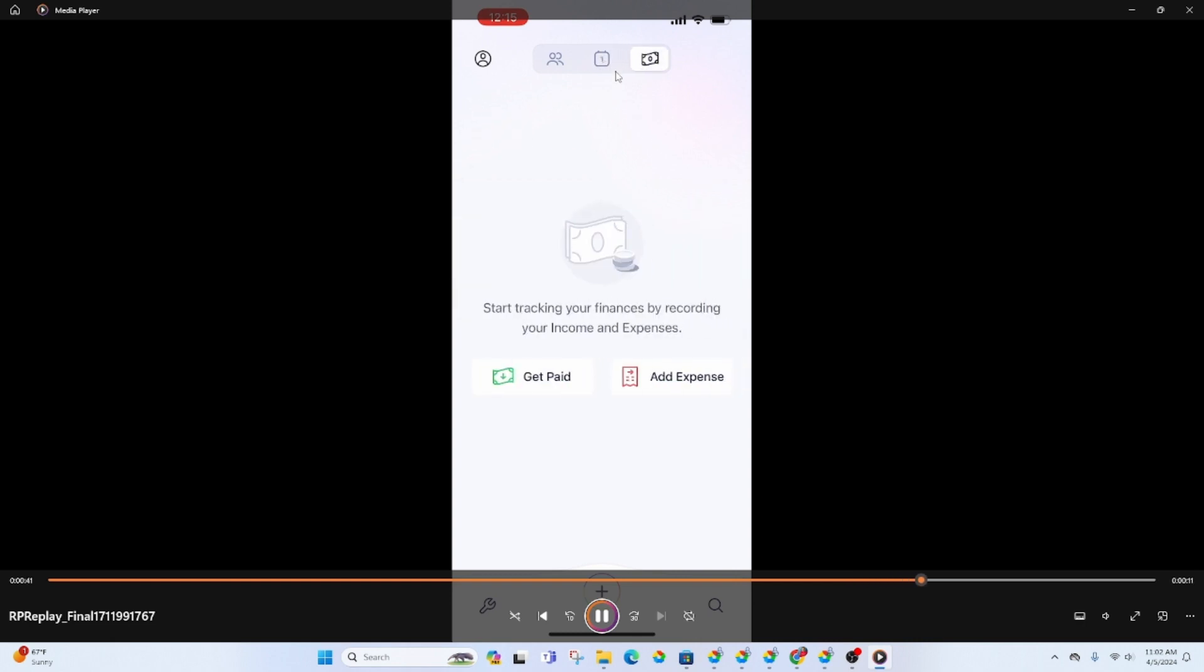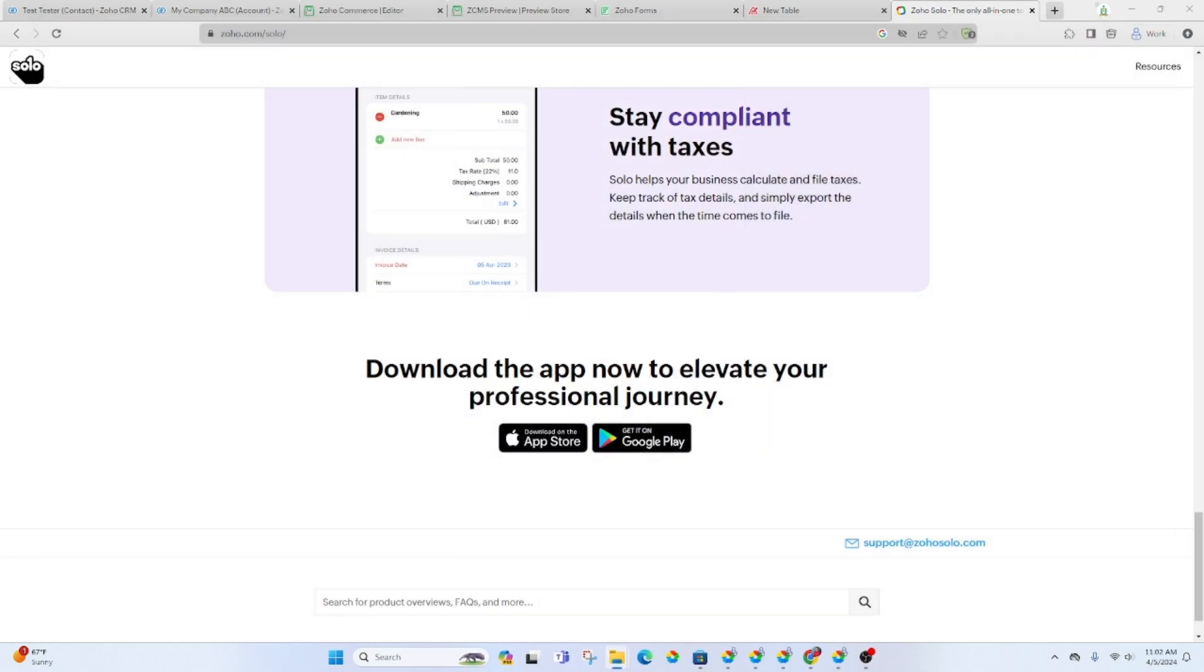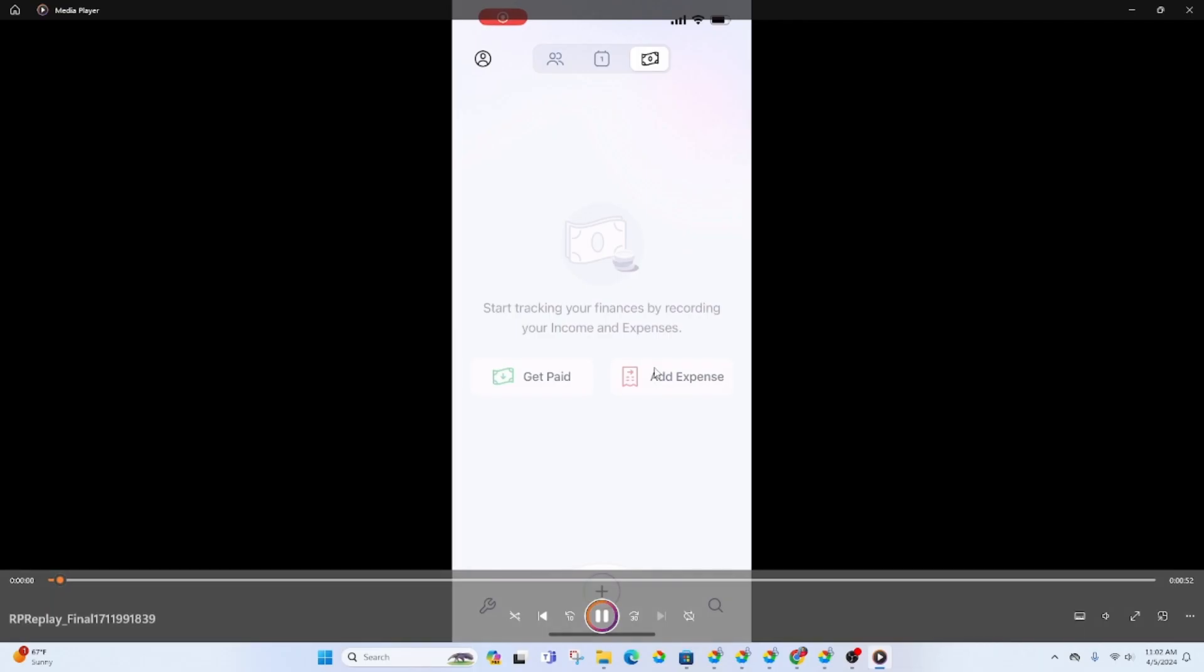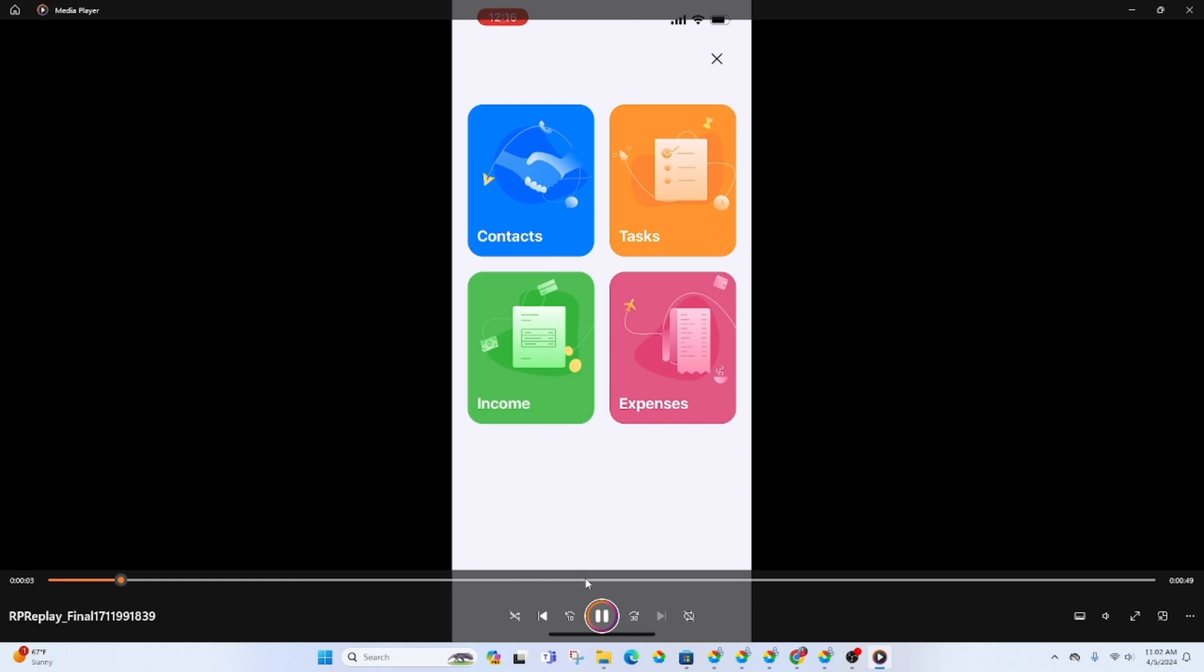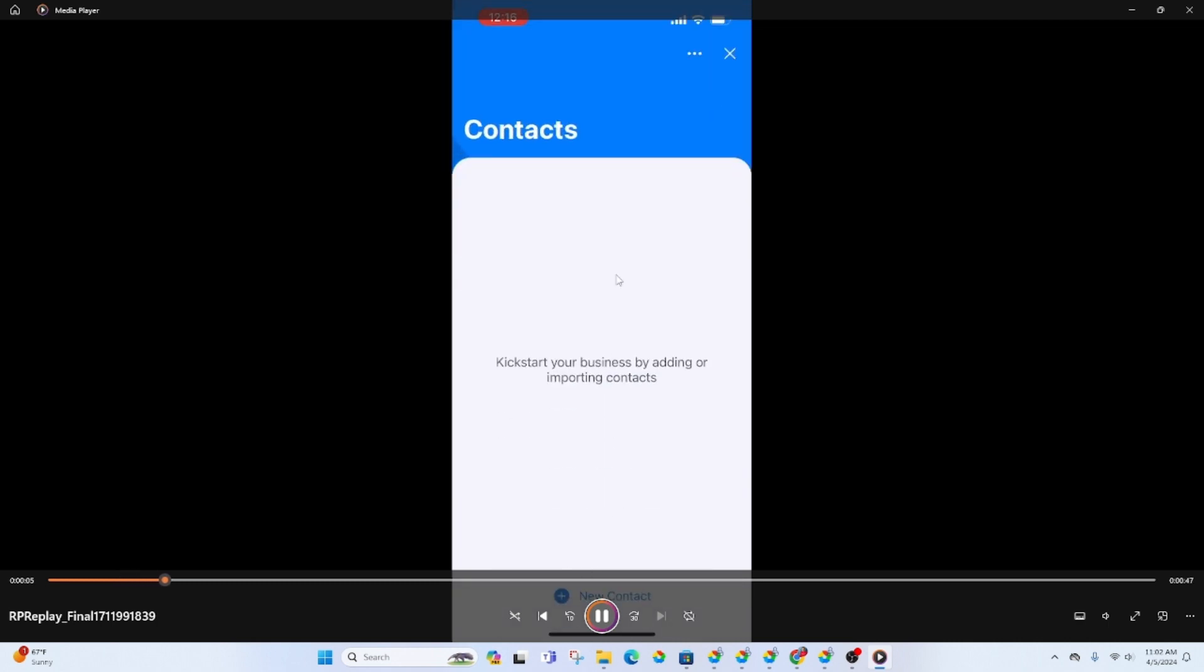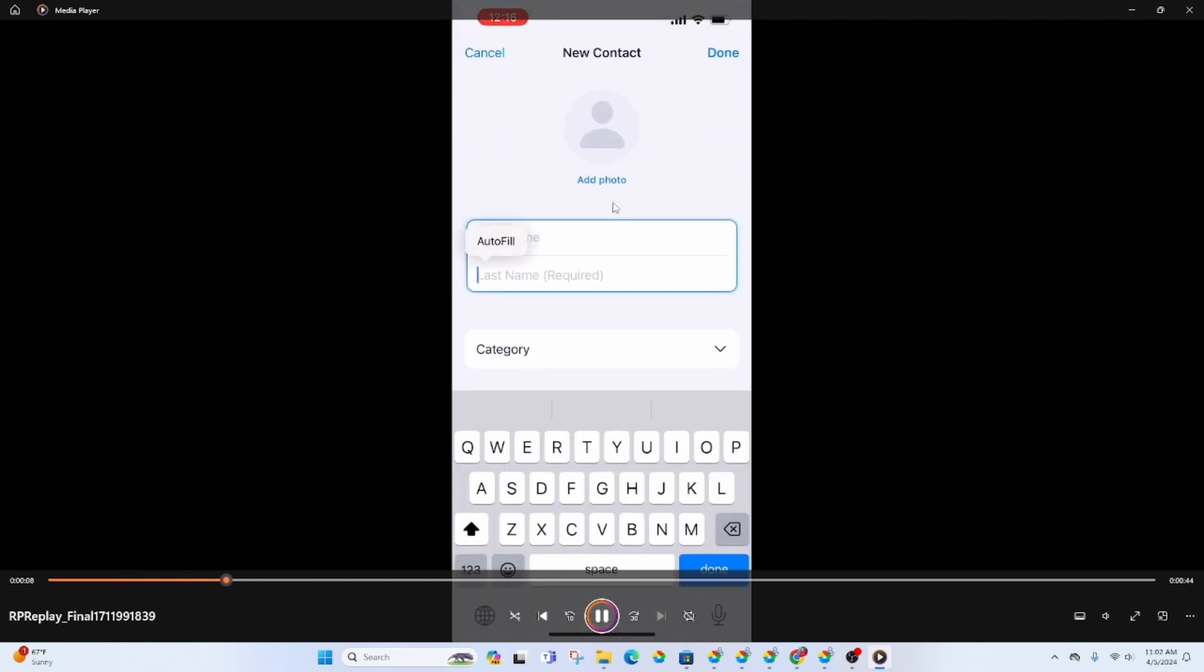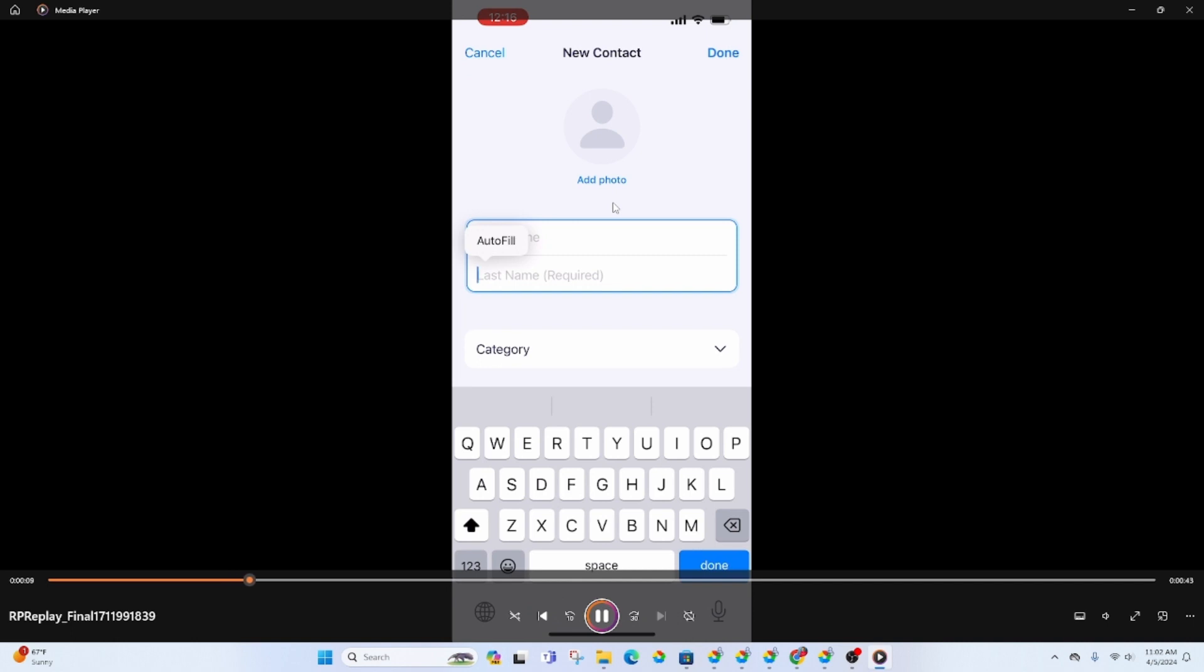And this last icon is for the money so the expenses and then the invoices that's what you would see here in this section. Clicking on the icon at the bottom will give you those four, almost like a dashboard so you can see the contacts, tasks, invoices and expenses.